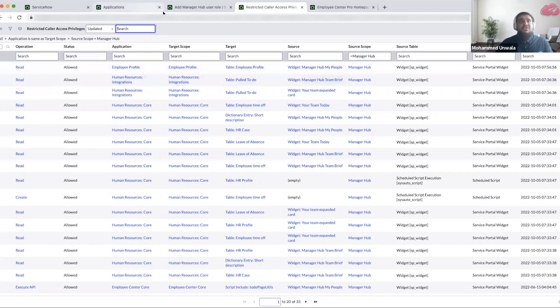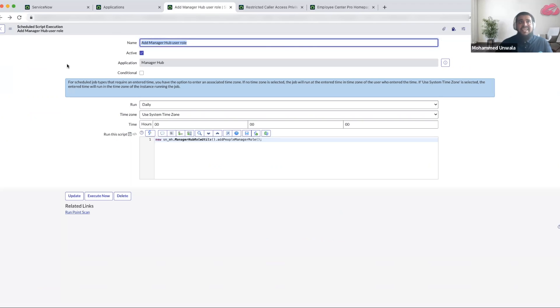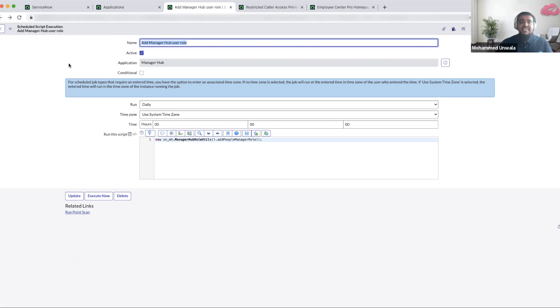The next thing you'll have to do is activate and execute an add Manager Hub user role schedule job. When the schedule job runs, it considers the Delta changes and assigns the Manager Hub user role to new managers only.